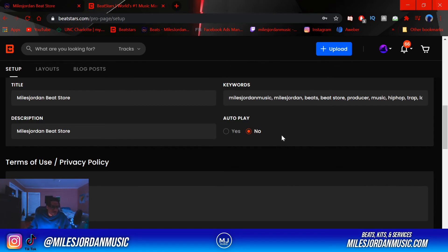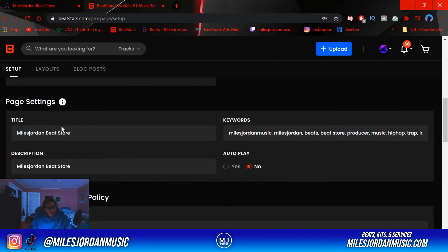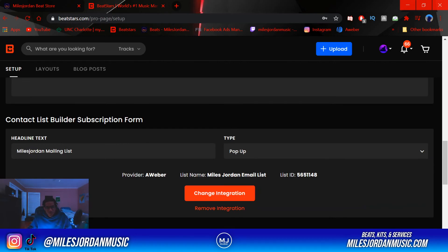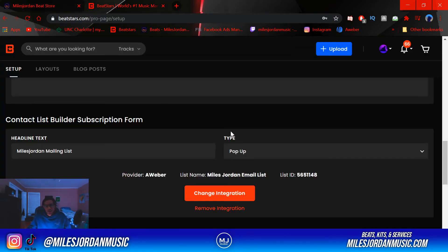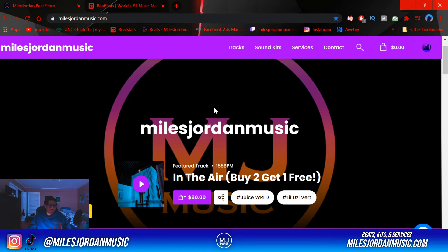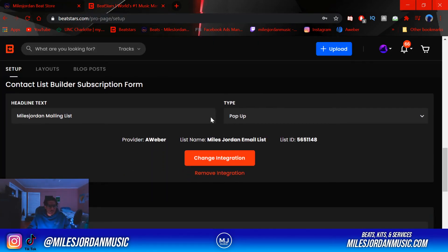I have autoplay off because you don't want your beats to just start blasting when people visit your site. For the title, I have Miles Dorn Beat Store. For the contact list builder, this is basically an email list — mine is set to pop up. When people visit my page, there's a little pop-up asking them to join my email list. That way I can talk to people one on one and send them emails about deals I'm running or a new video I put out — it's a good way to build a community.